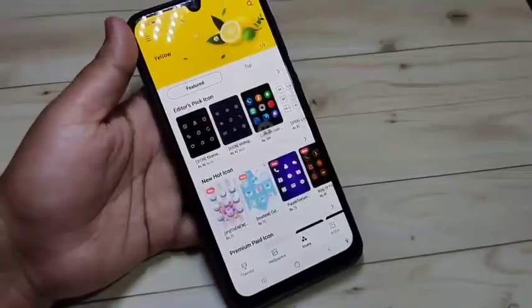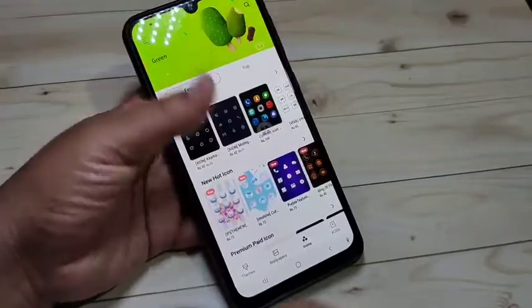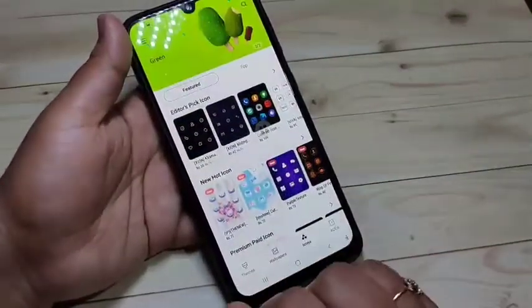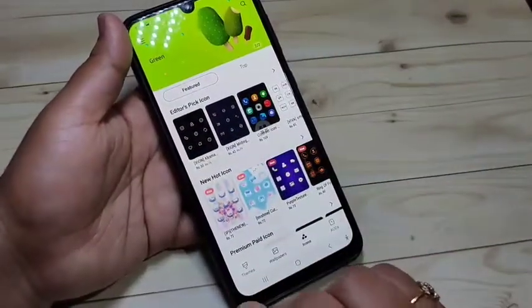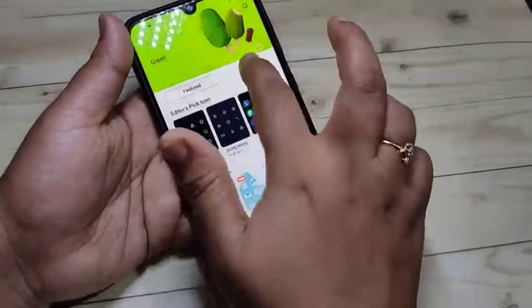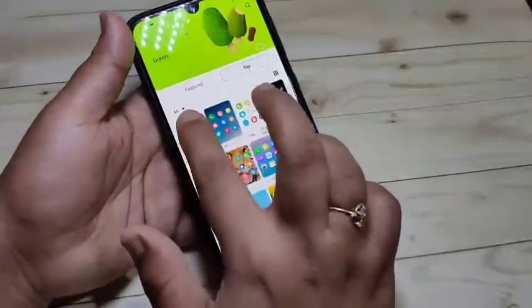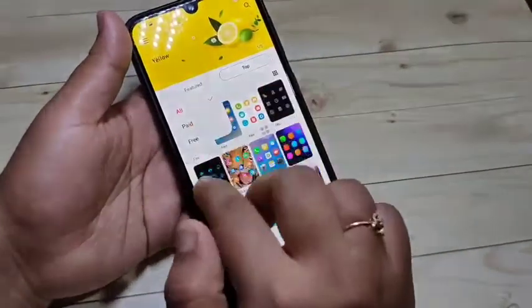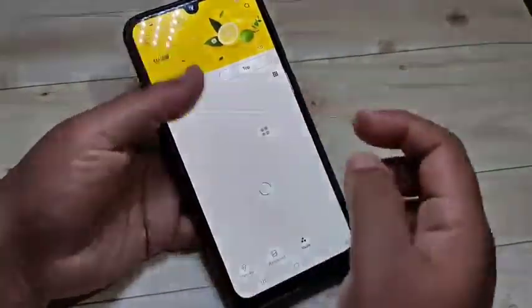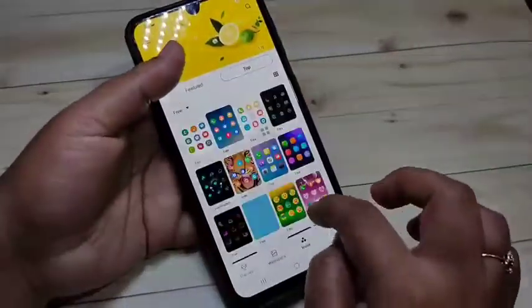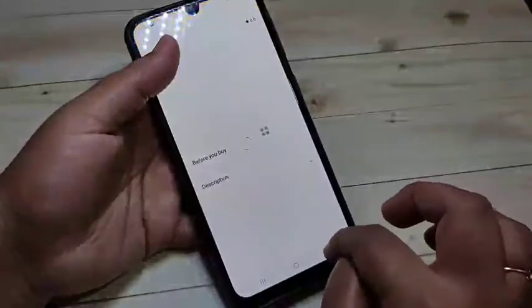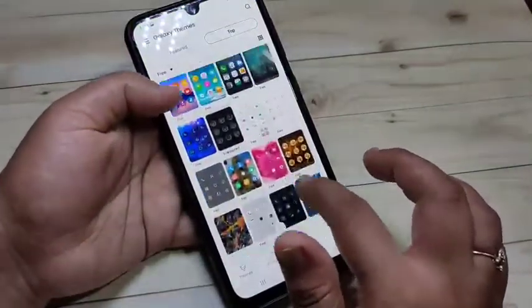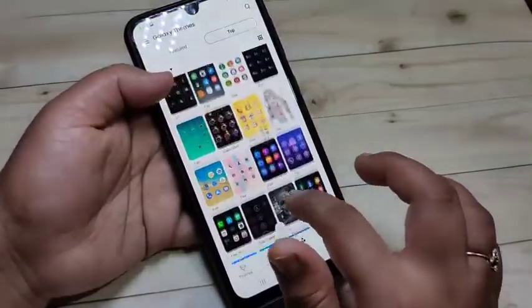Some of the icon styles are paid. If you want to download the free icon styles, tap on top then you can see a drop-down box - tap on it and select the option Free. Now you can see all the free icon styles.